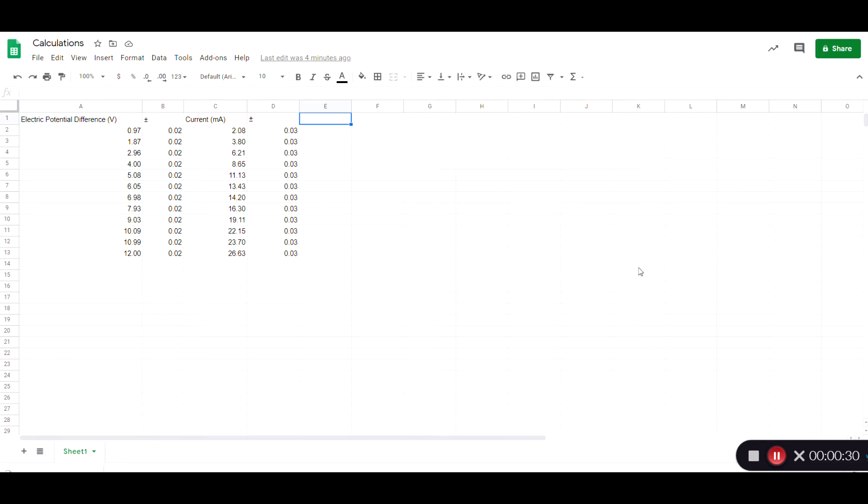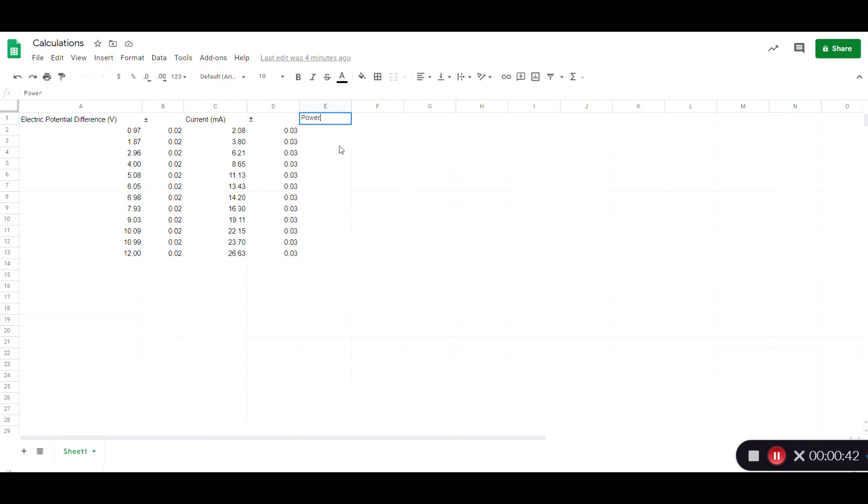So I want to program a formula as opposed to just grinding it out on my calculator. What I'll do here is I'll label the column, so it'll be the power in milliwatts if I multiply these two numbers.